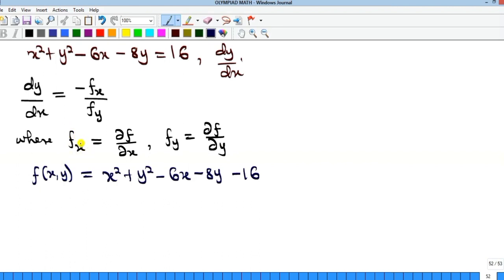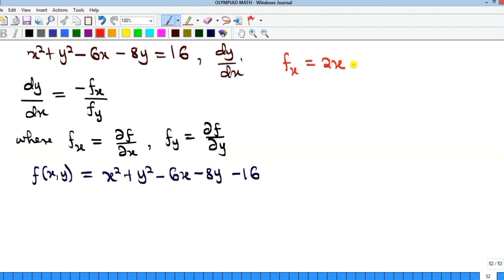To get fx, the partial derivative of f with respect to x: remember when dealing with partial derivatives, any other variable becomes a constant. So differentiating with respect to x: x squared gives 2x, y squared gives zero, minus 6x gives minus 6, minus 8y gives zero, and the constant 16 gives zero. So fx equals 2x minus 6.